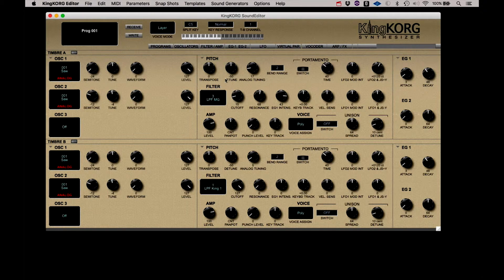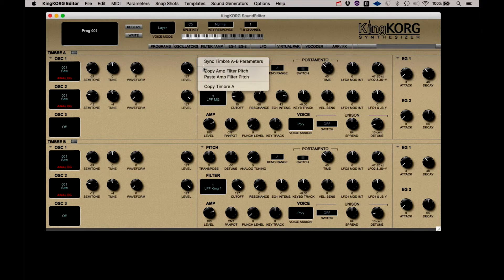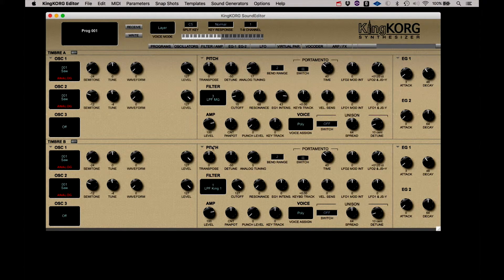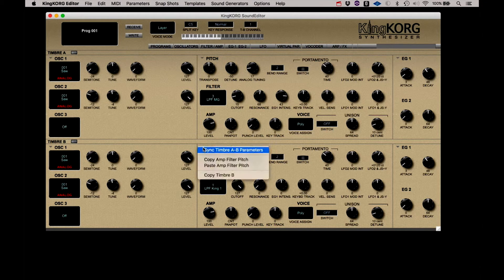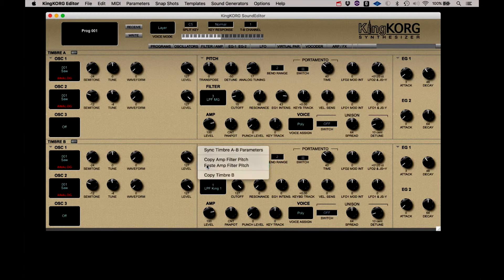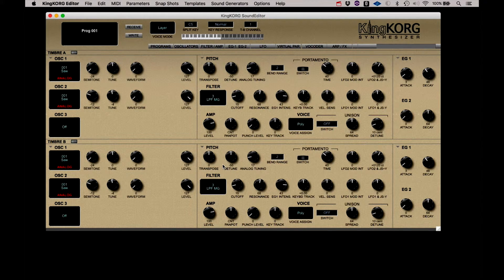Now I need to do the same thing with the filter. This is for amp and filter. Paste it down to B. And now both sides are the same.